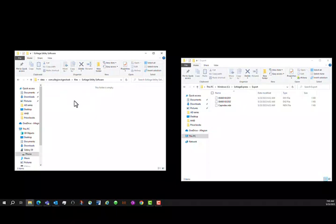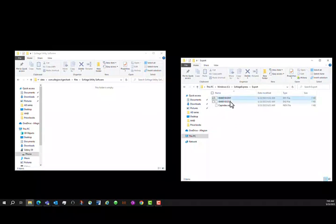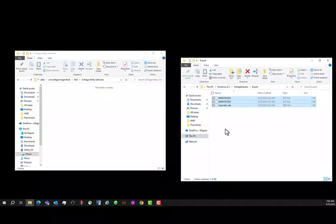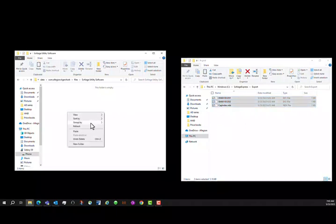By using Control-click, choose the files in the export folder, then right-click and choose Copy. Then hover over the SUS folder, right-click and choose Paste.